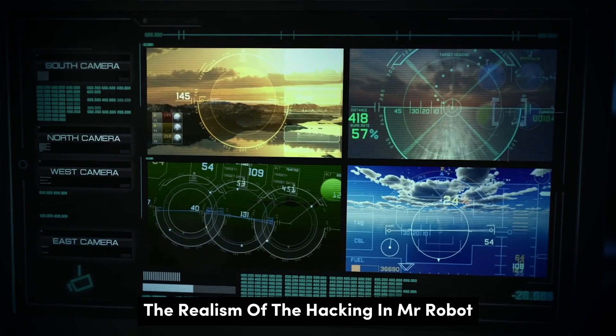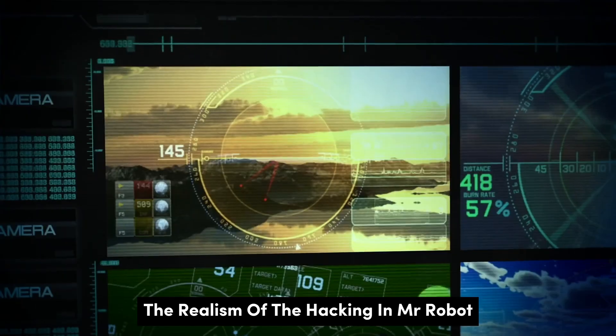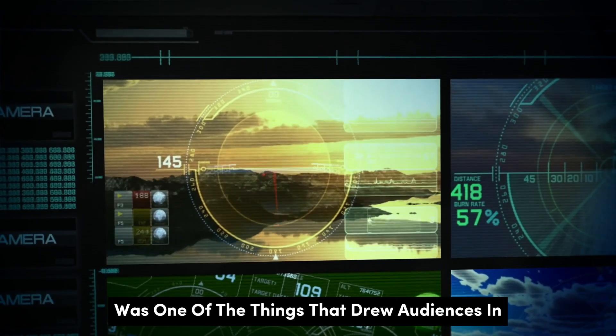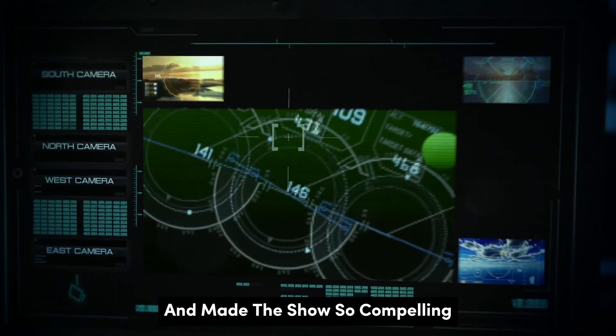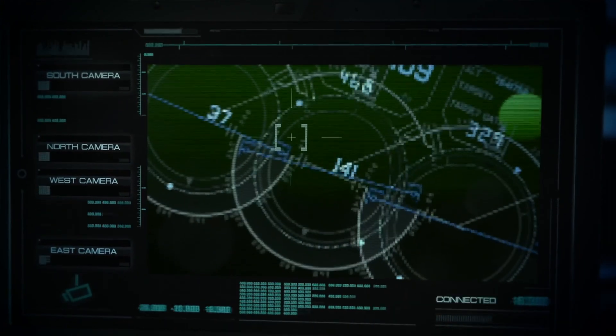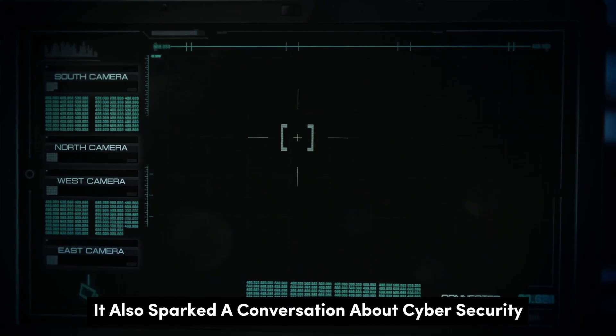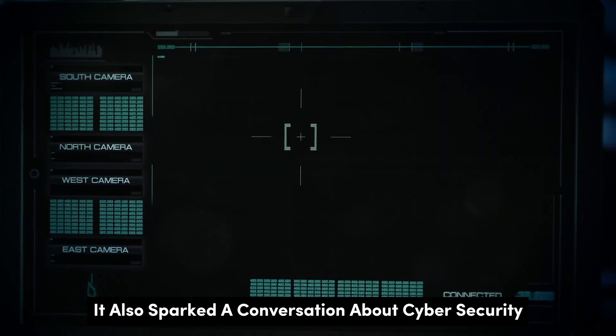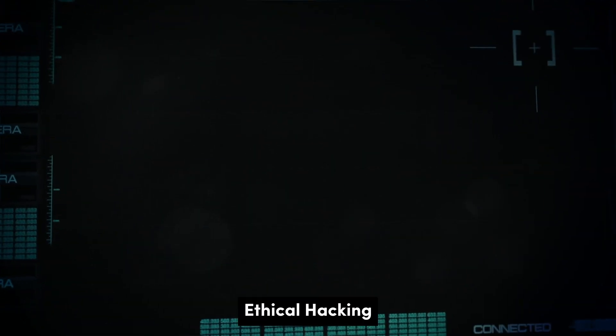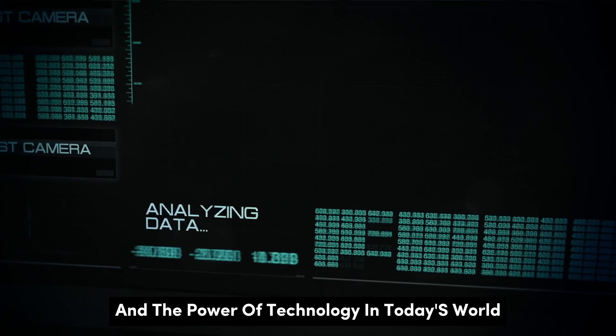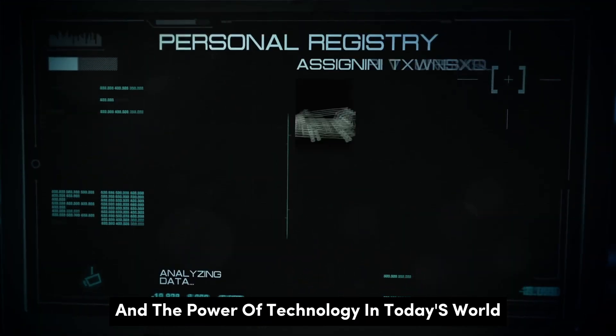The realism of the hacking in Mr. Robot was one of the things that drew audiences in and made the show so compelling. It also sparked a conversation about cybersecurity, ethical hacking, and the power of technology in today's world.